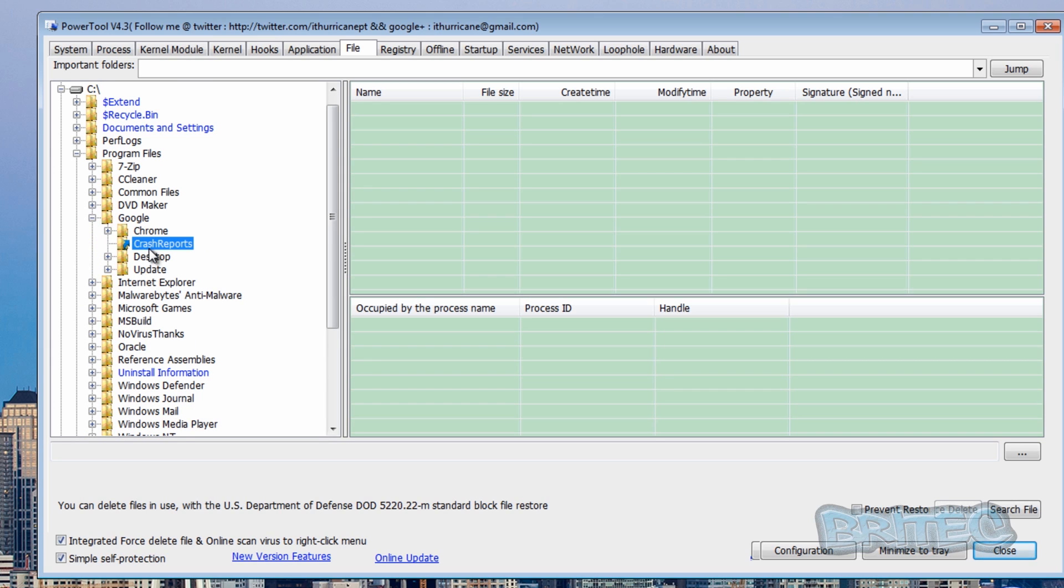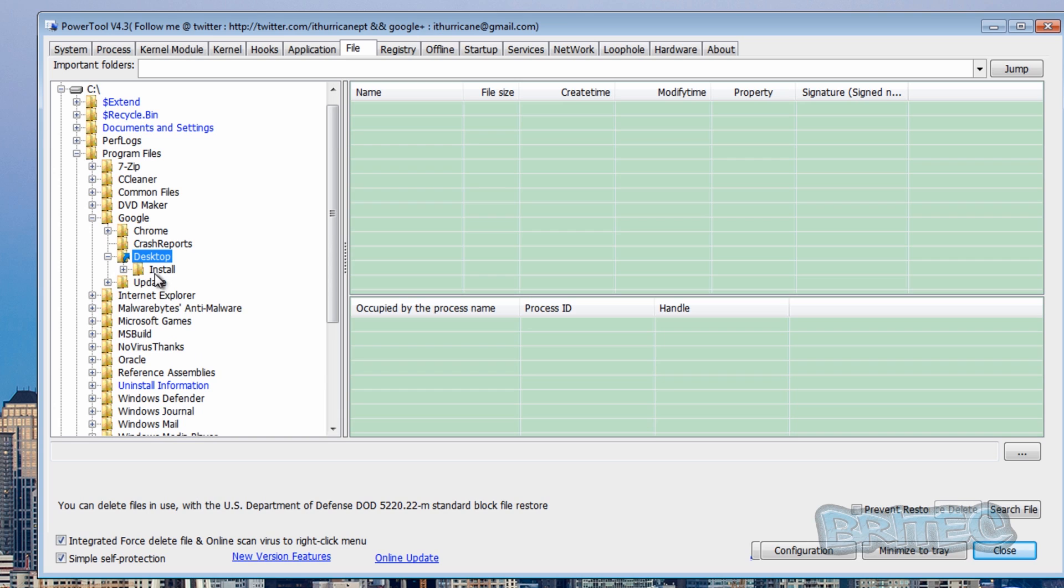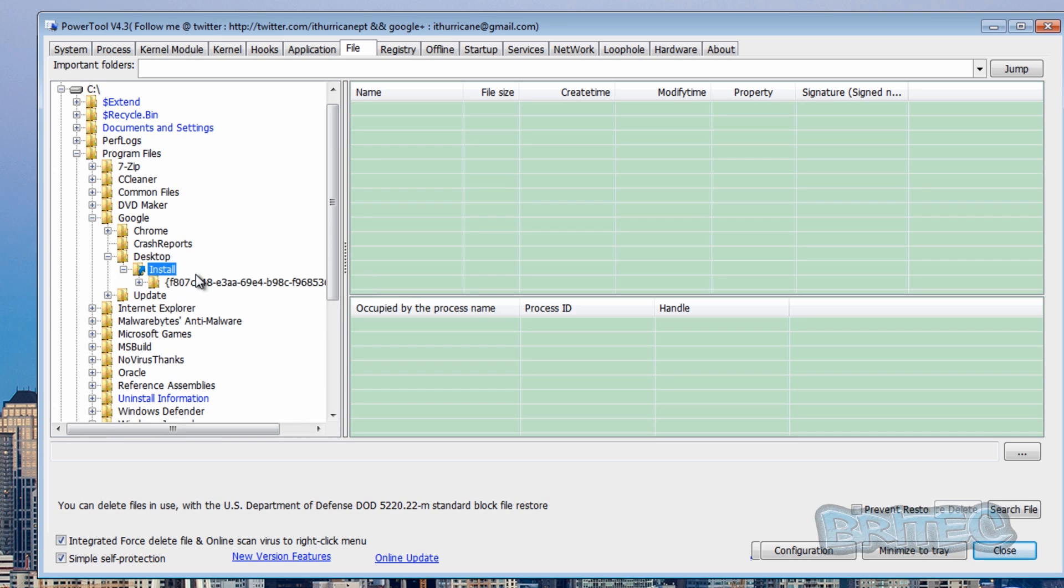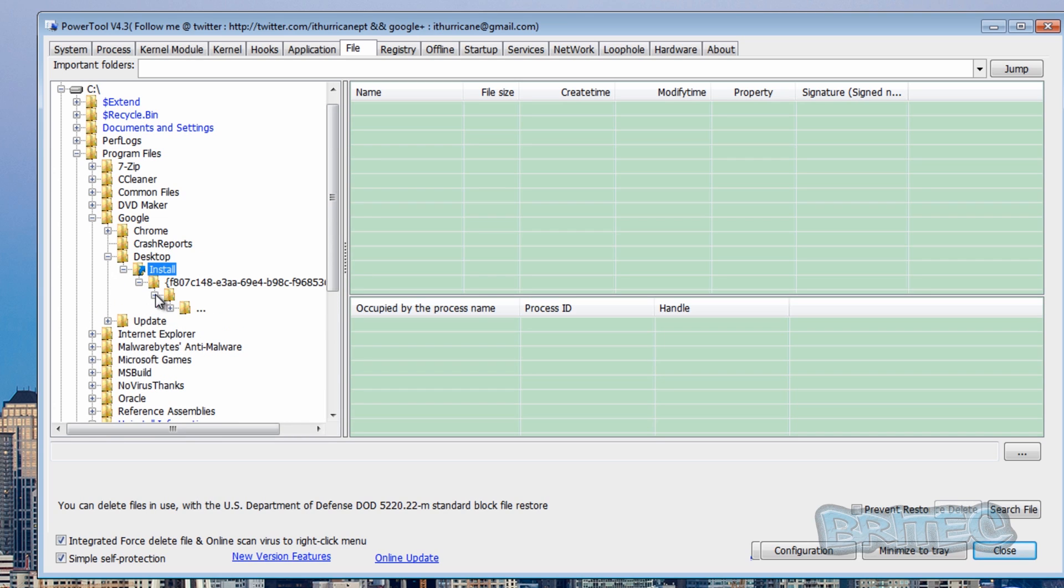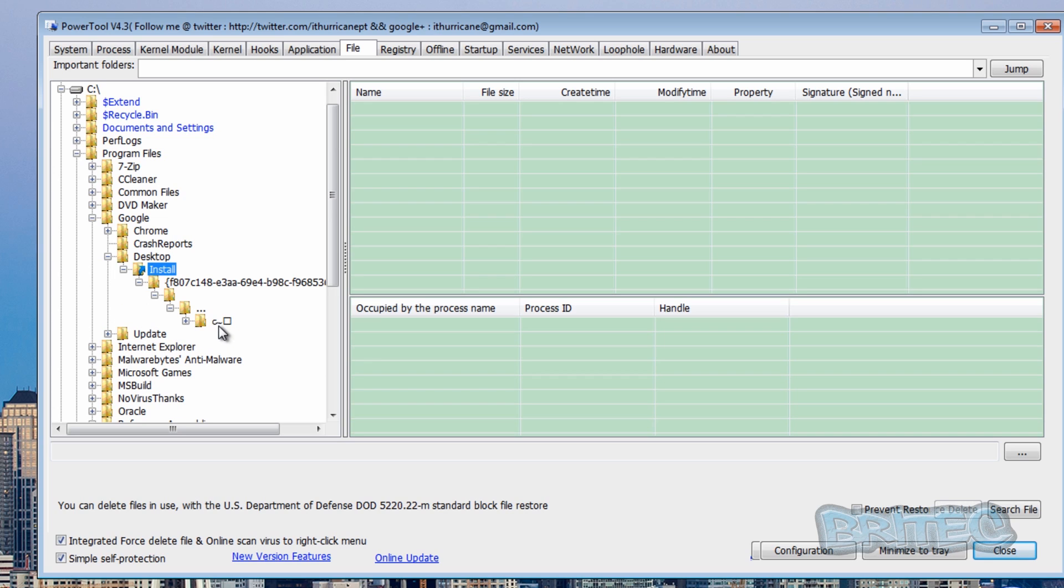And if I go into Google here and desktop and install, you'll see there's the actual file there, and these are the actual files which are relating to that infection. And there's some other locations on the system.